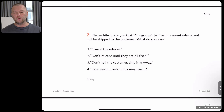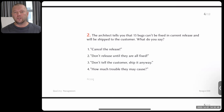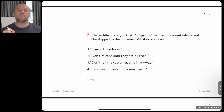Question number two: the architect tells you that 15 bugs cannot be fixed in the current release and they will be shipped to the customer. The product contains bugs and they will be shipped. What do you say as a project manager? Option one: cancel the release, we don't send bugs to the customer. Option two: don't release until they're all fixed. Option three: we don't tell the customer, ship it anyway. Option four: ask how much trouble they may cause — ask the architect how much it's going to cost if we ship the product with the bugs.